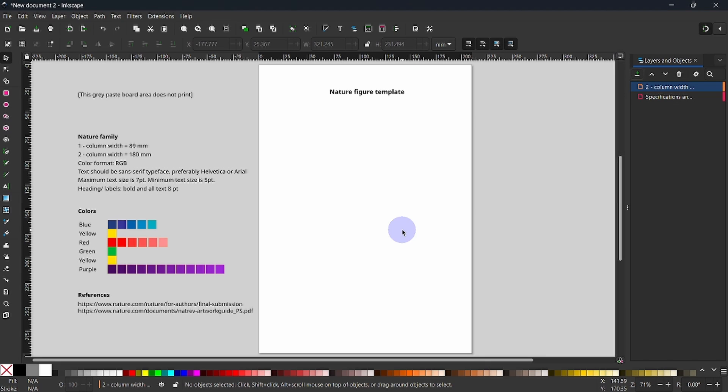Now, we aim at creating a box that will show us the real estate we have for creating a two-column figure. To create such a guiding box, I am going to use the Margin tool to guide me.